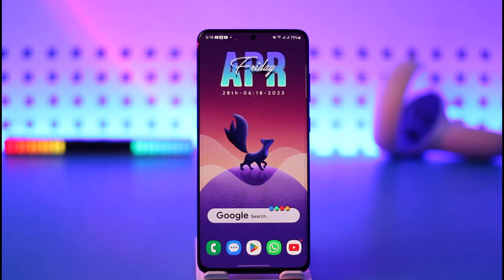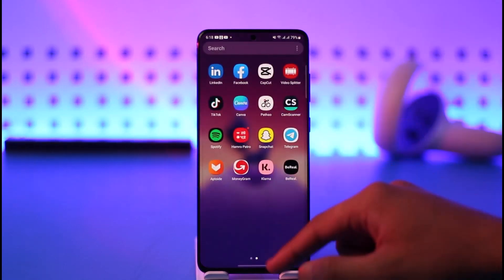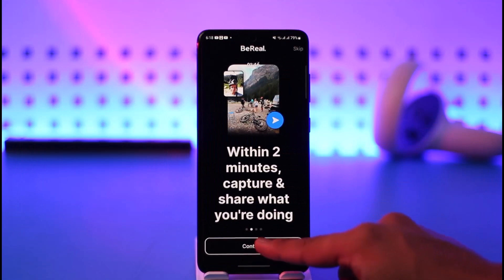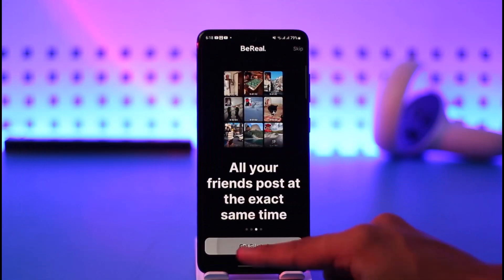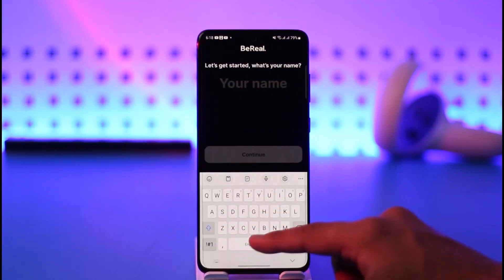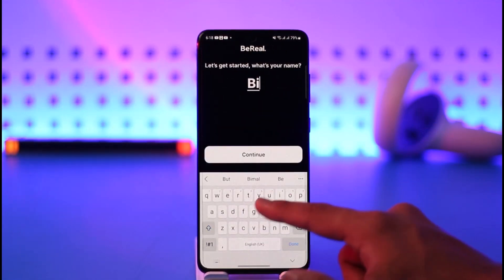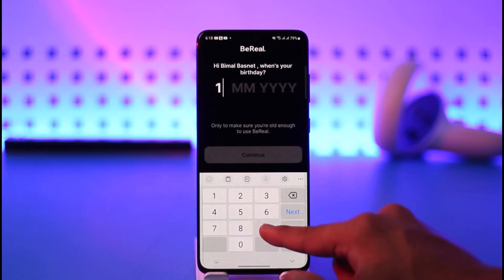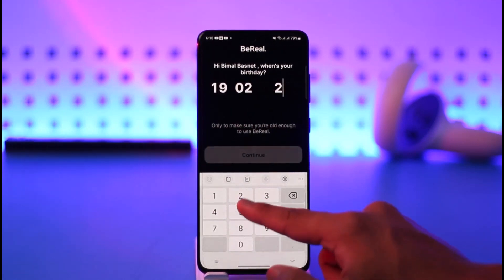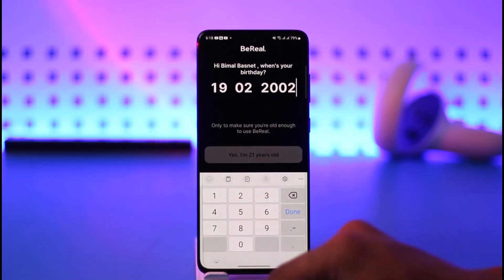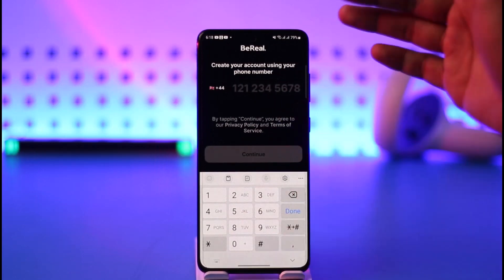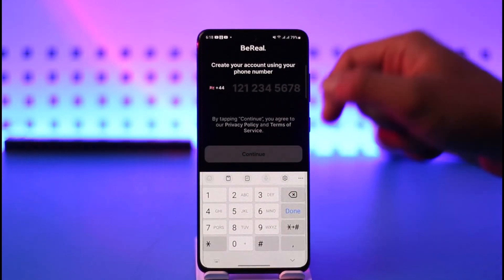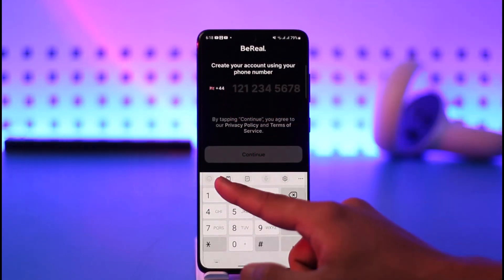Now I'll show you how that works. First of all, open up BeReal. Once you open it up, just tap continue, continue, continue, and then tap the 'Get Started' button. Make sure to enter your first name and last name, then tap continue. Make sure to also enter your date of birth. Once you enter your date of birth, tap the next button — it's going to ask you to use your phone number.